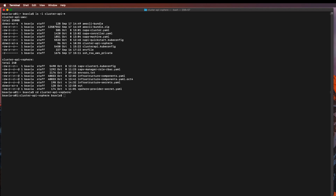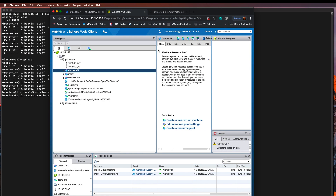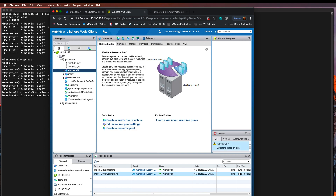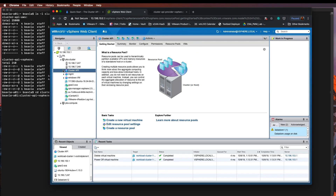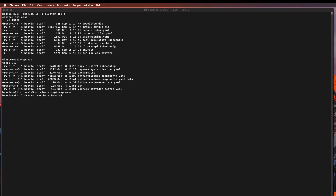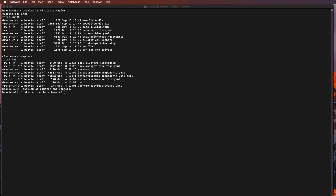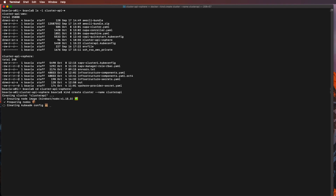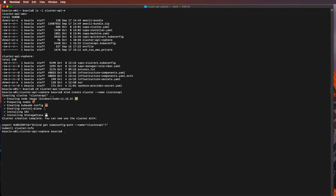Here's my vSphere environment and my goal is to create a Kubernetes cluster in the resource pool cluster API under the PA data center. Let's start by creating a KIND cluster that will help us bootstrap these environments. I've already installed and downloaded KIND, and I'm going to create a cluster using KIND. Once I have the KIND cluster created, I'm going to start deploying some of the infrastructure components needed for cluster API.